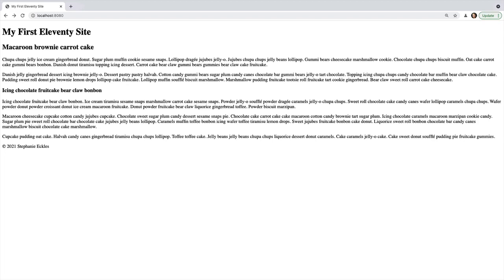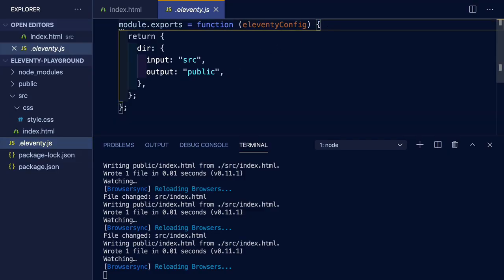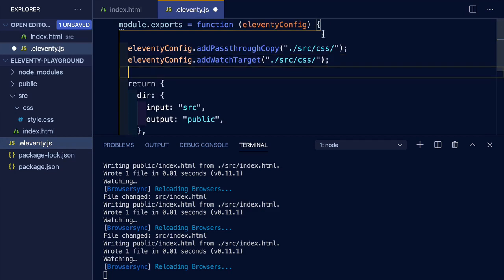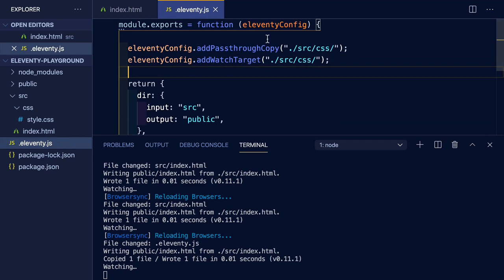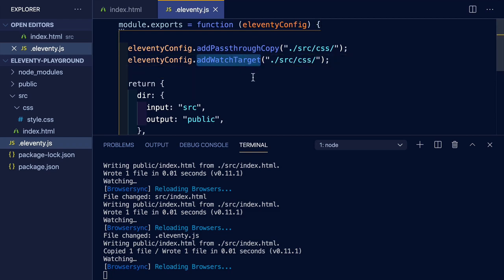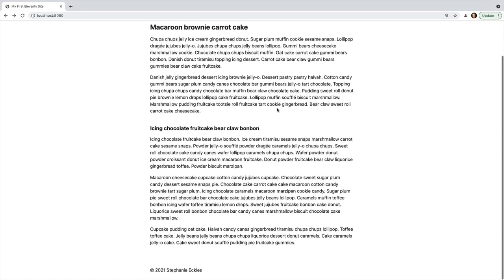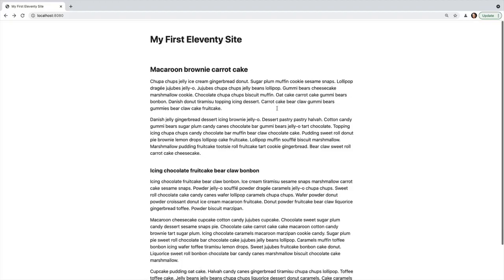So we need to add one more customization into our config. Within our config, we're going to add our CSS directory as a pass-through copy. And this means that on build, Eleventy will pick up the contents of the directory and add it to our output directory. We're also enabling it as a watch target, which means that as we make changes, those should also trigger a build. So when we look again, our stylesheet has been successfully applied.